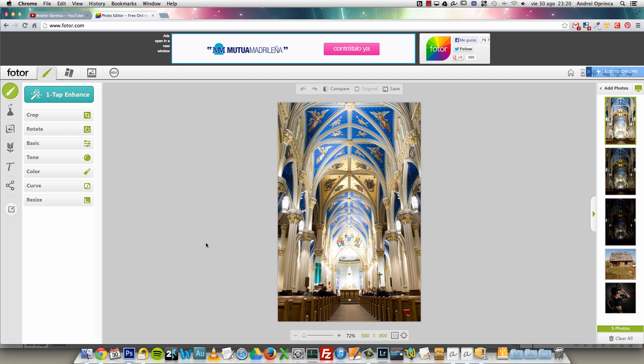Well, that's what I wanted to show you — how to use this cool online photo editor. I hope you liked it. It's free, so you can just come to the website and enjoy editing your photos. That's all for today, thanks for watching, and see you next time.